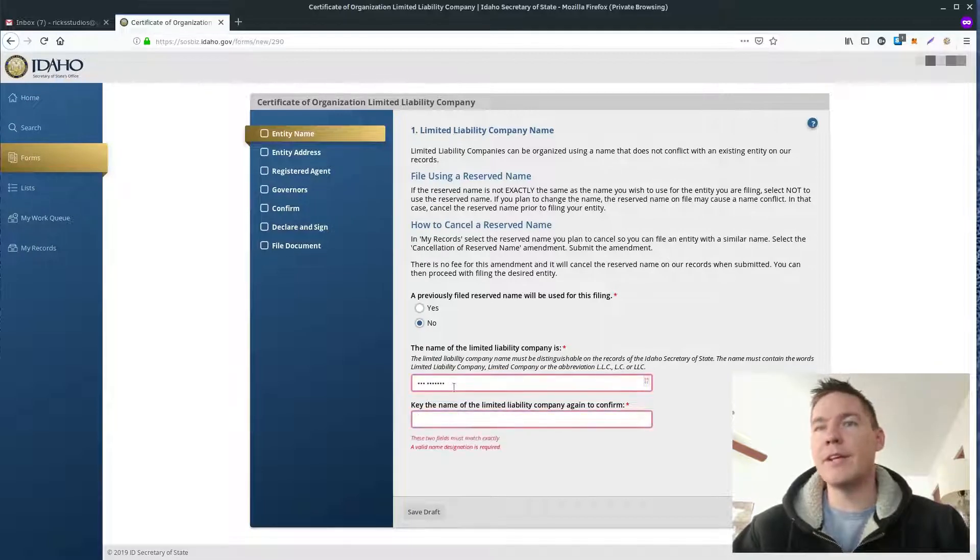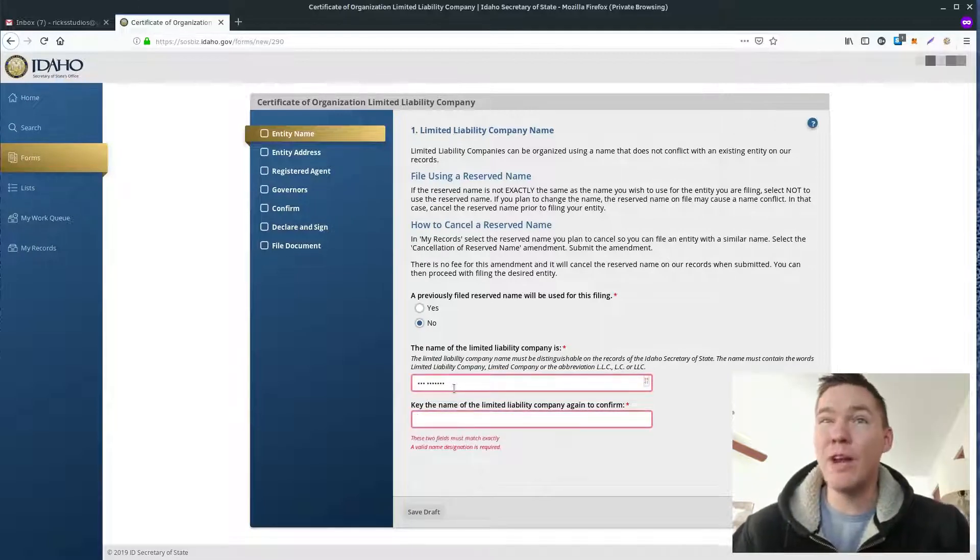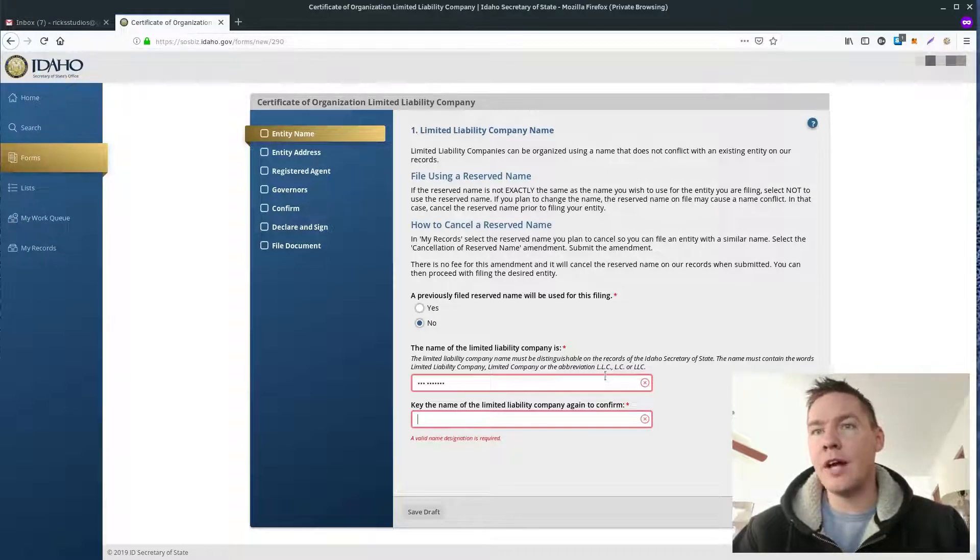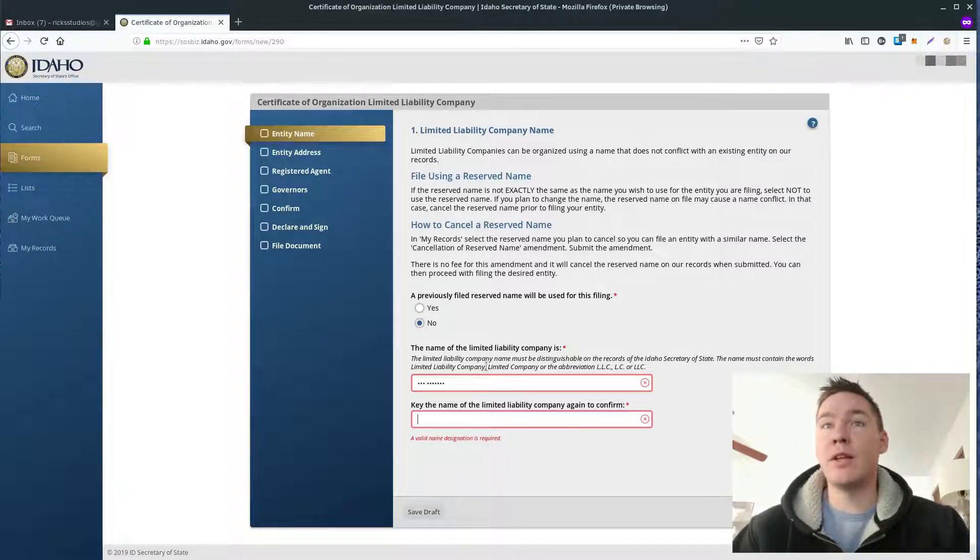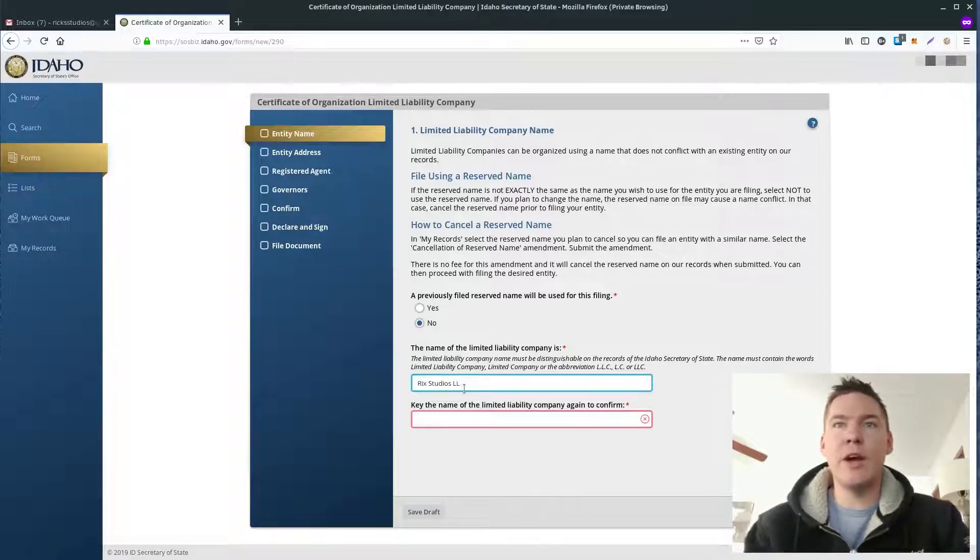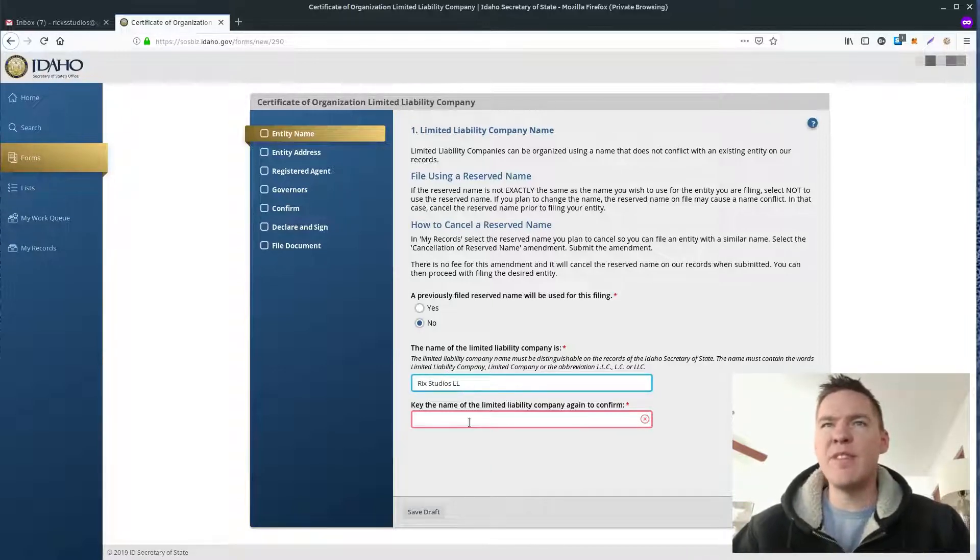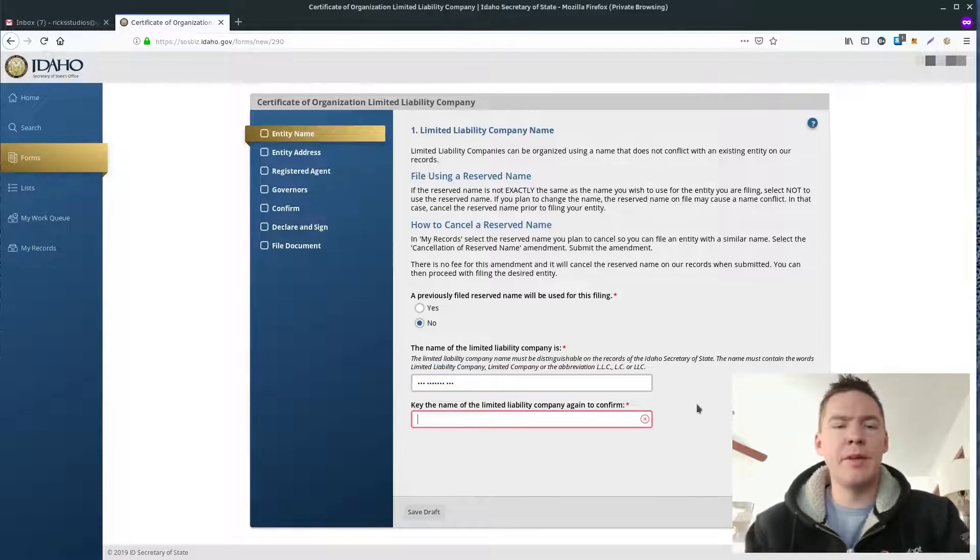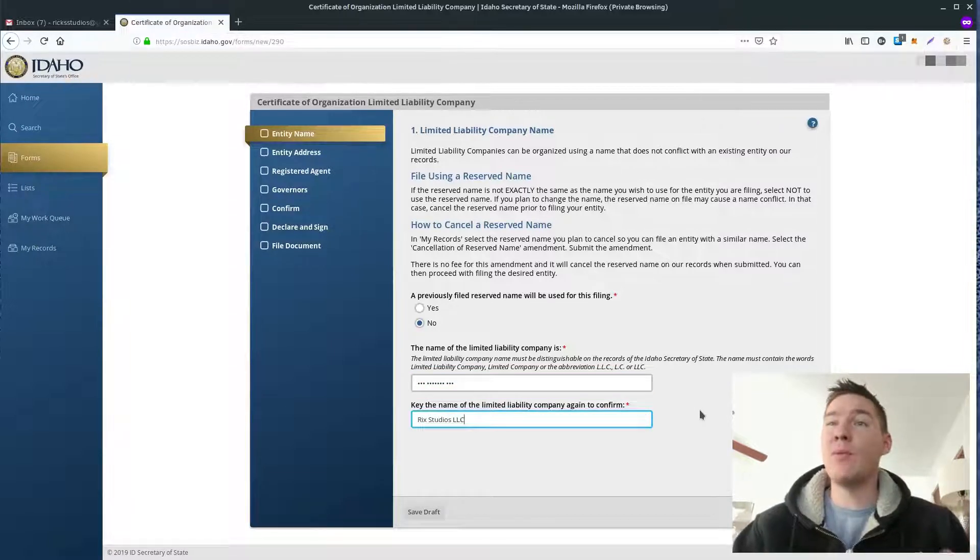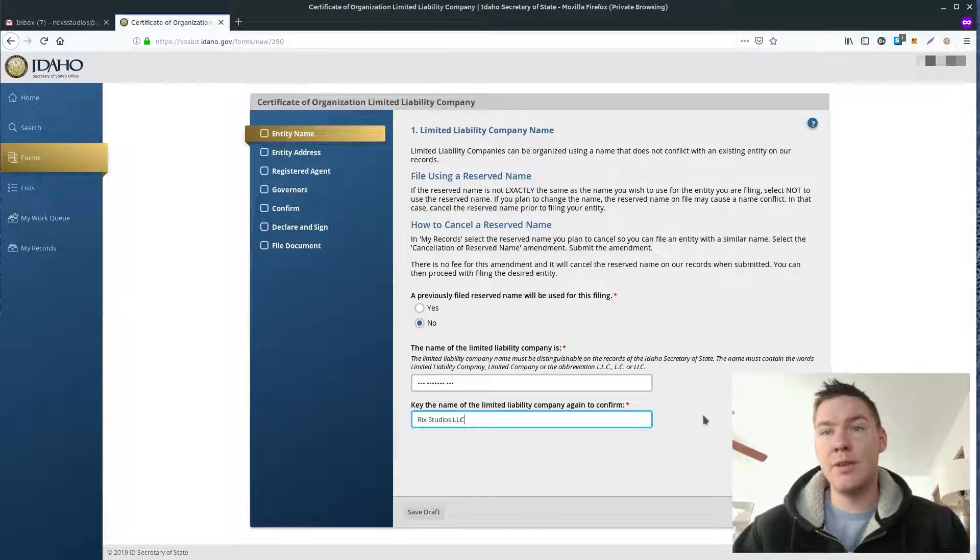Oh, well, maybe it will. Oh, no, it doesn't. See, the box turns red. So you need to put either LC, LLC, L.L.C., or you can actually spell out limited liability company, or just limited company. So I'm just going to do LLC, and that's fairly common. So I'm going to put in Rick's Studios LLC. This is the full name of the business.